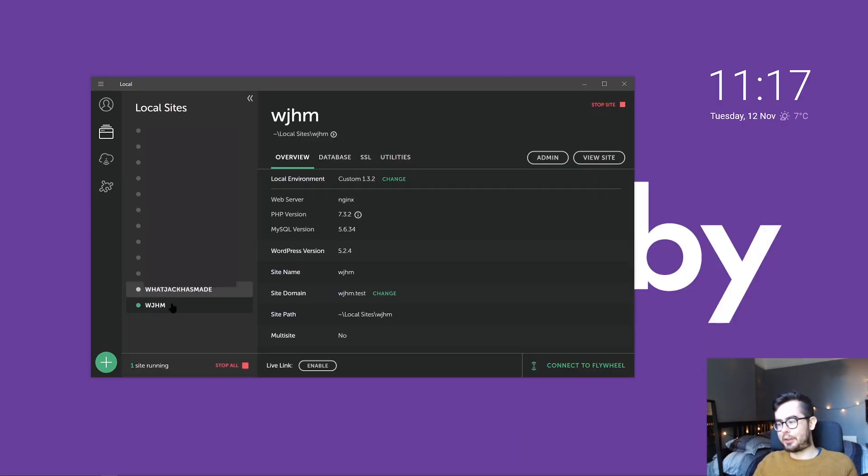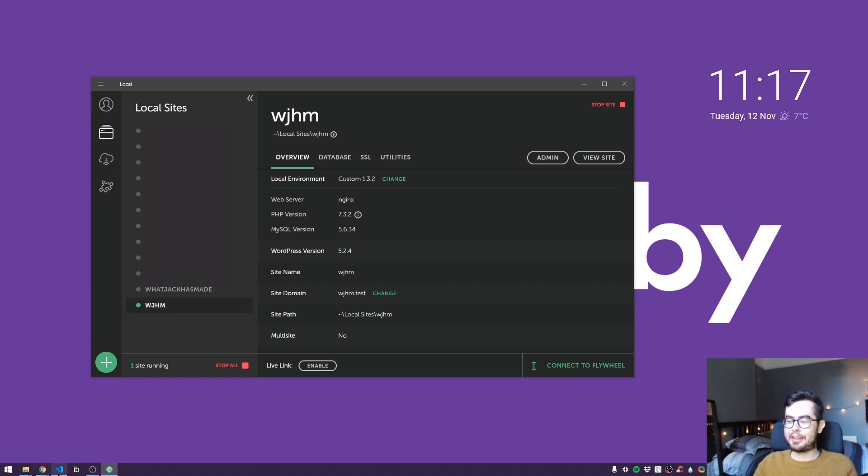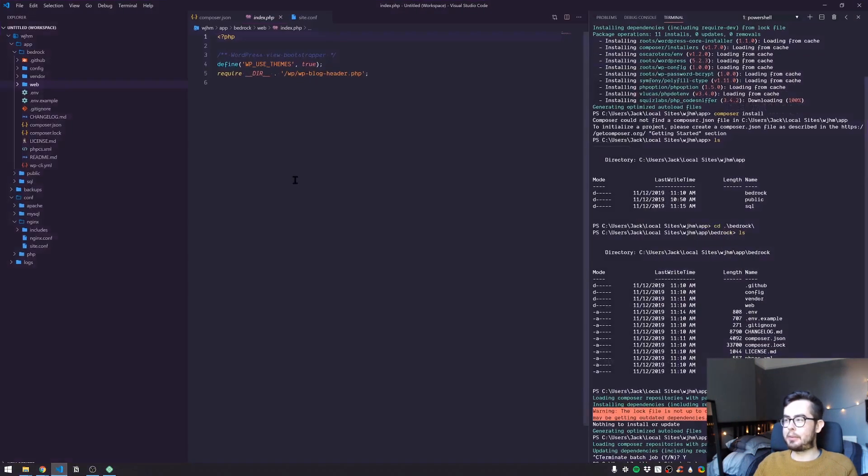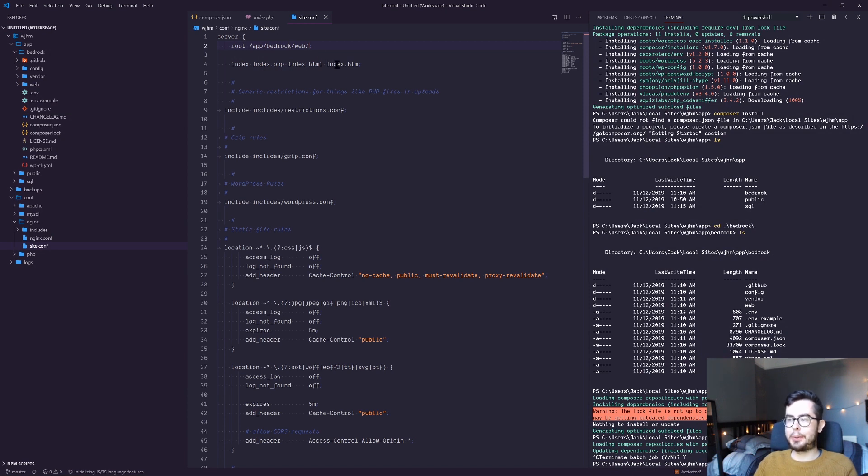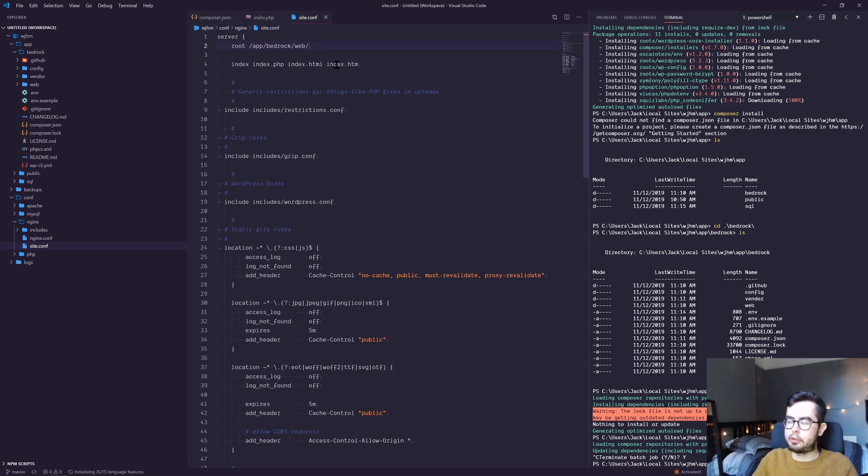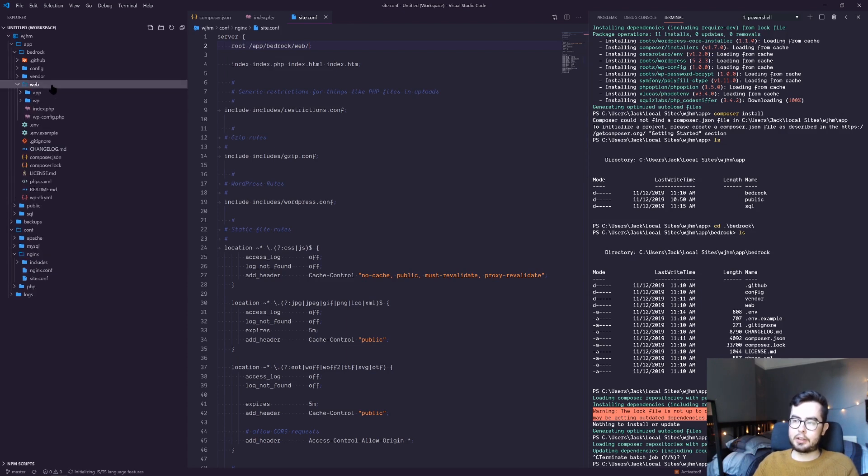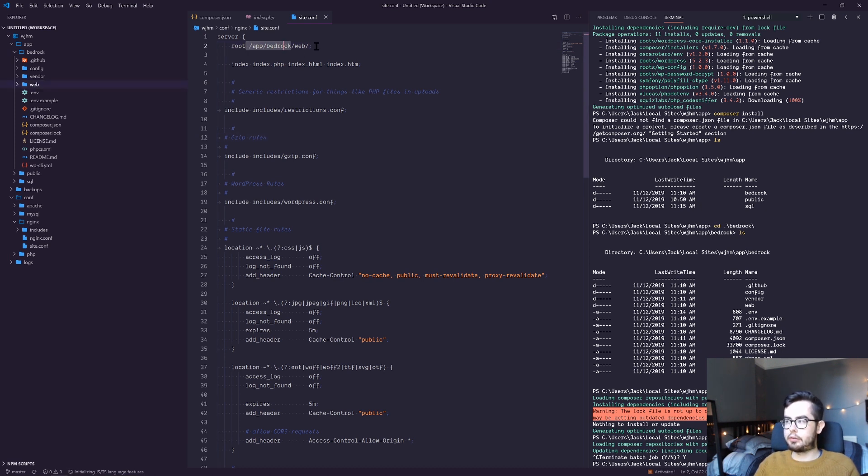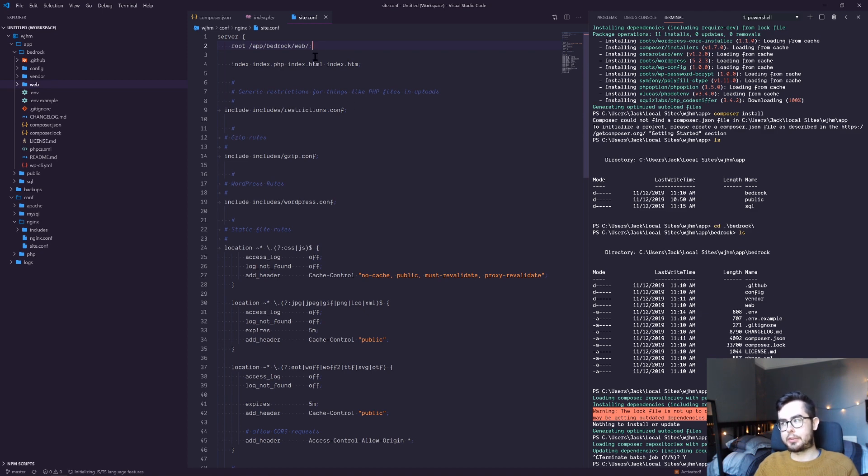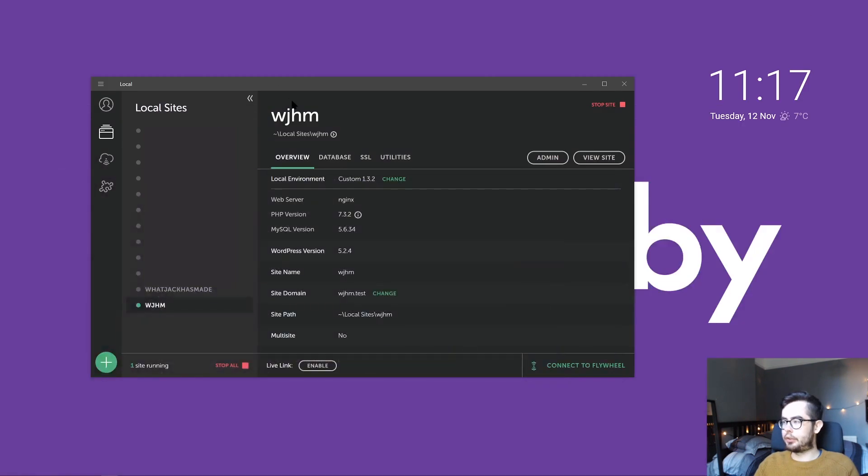I found out that it was a bit of a mess up on my part. In the nginx configuration, you want to point to Bedrock, but then you also want to point to the directory web within Bedrock. This is because it contains the wp-config and it basically does all the processing within there. If you change your root to bedrock/web/, then it should work.